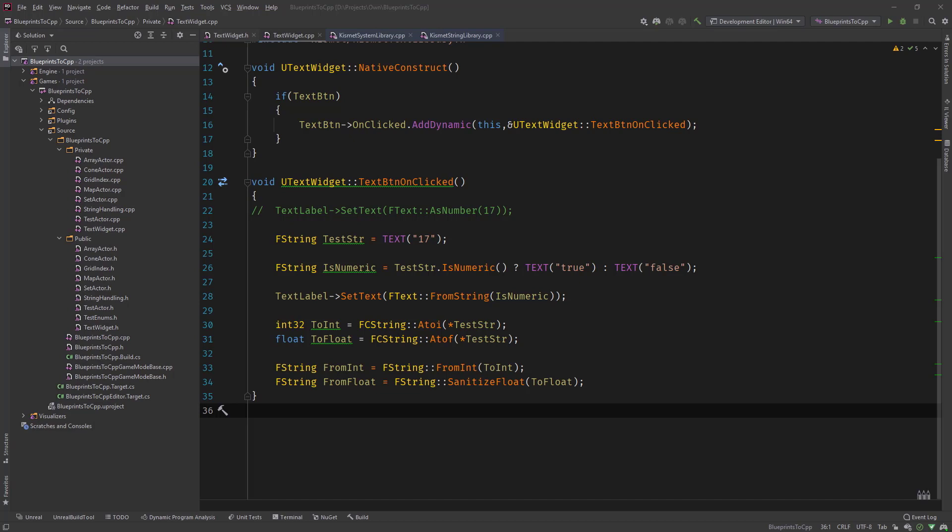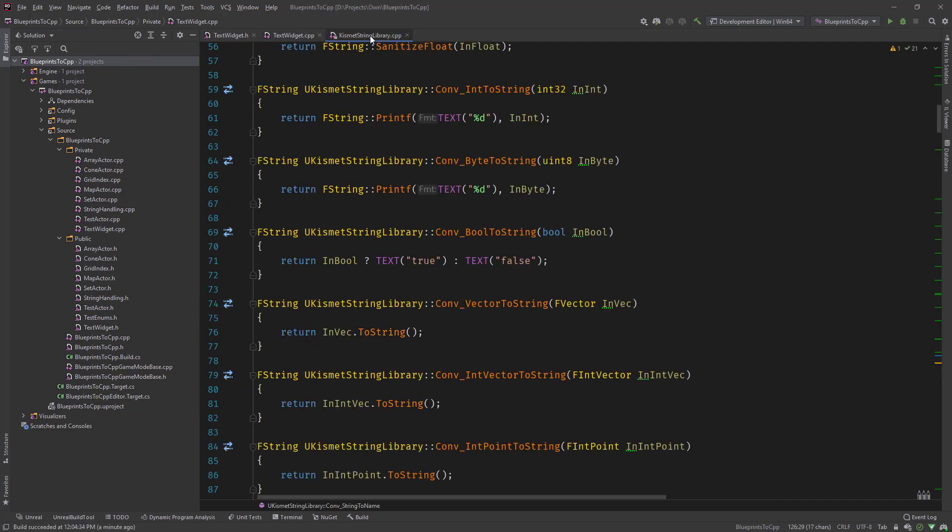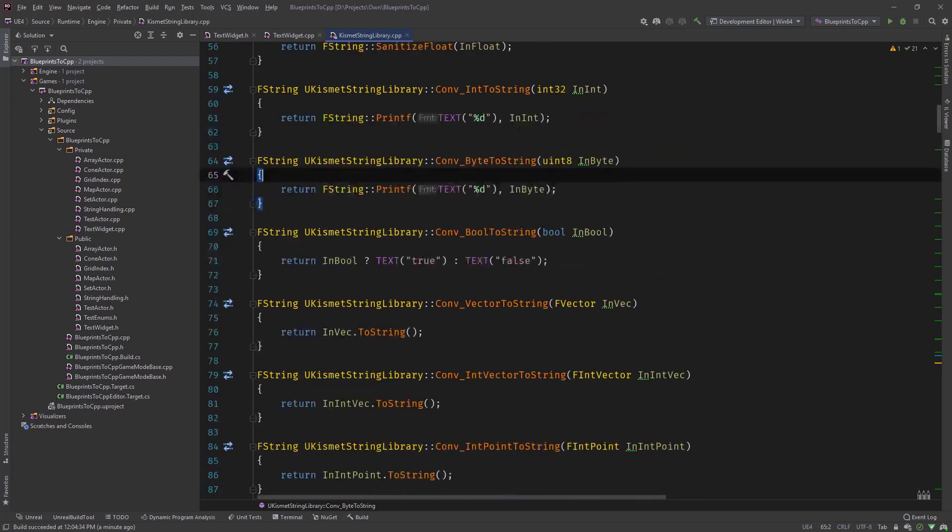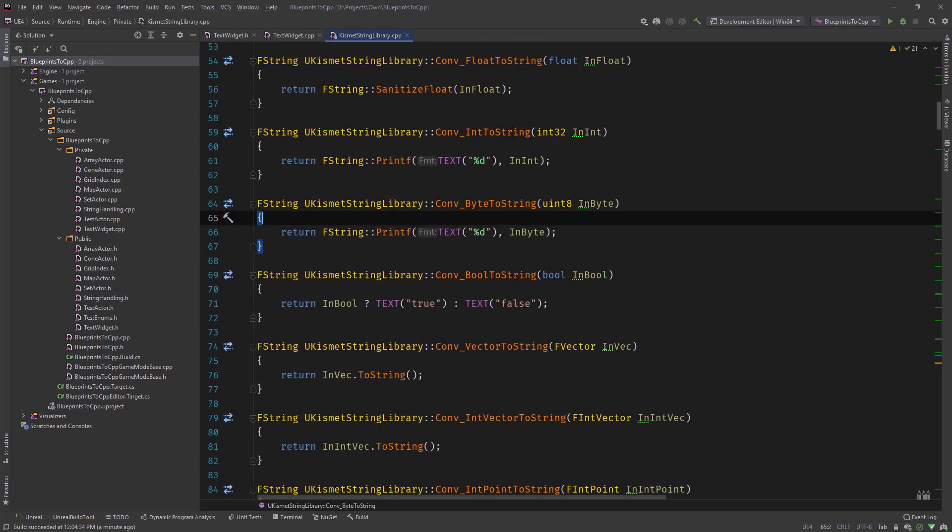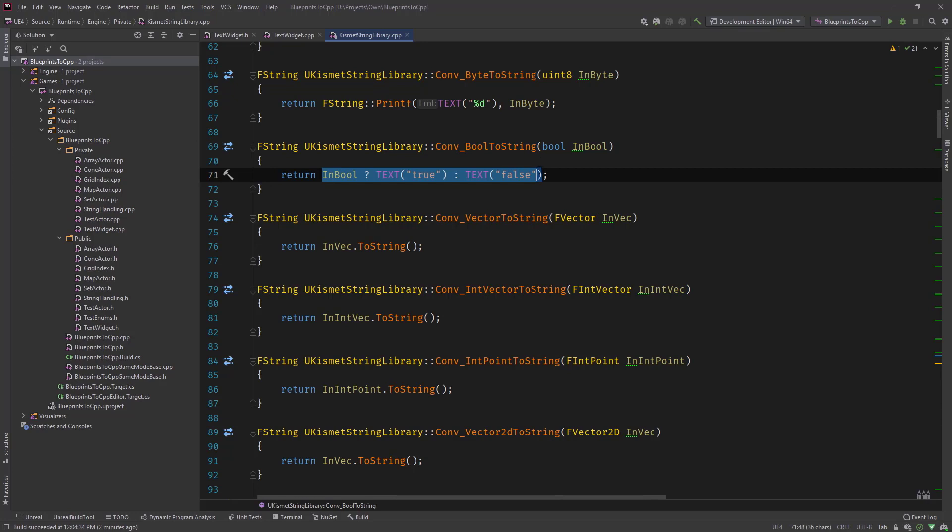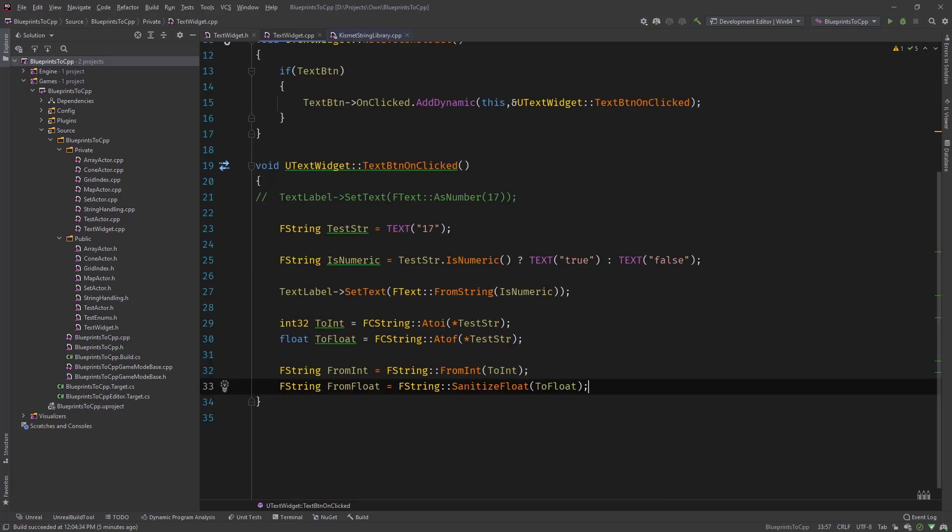So maybe I can show you this. And you can see it here, it uses the printf function to convert an int or byte or float to it. And as a side note, you can see here if we convert bool to string in blueprints, it actually does what we did with the ternary operator. It returns an FString based on that bool and returns true or false.